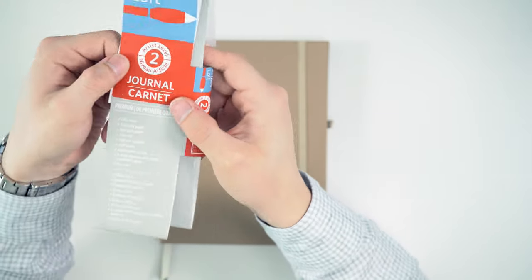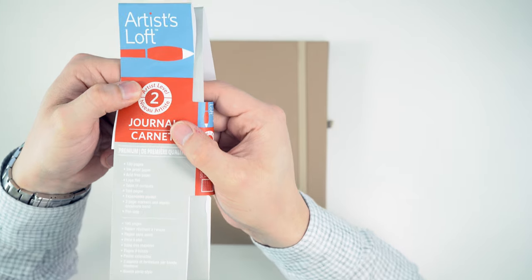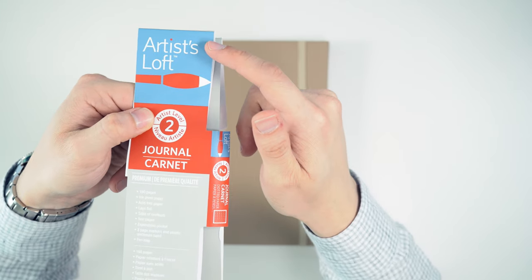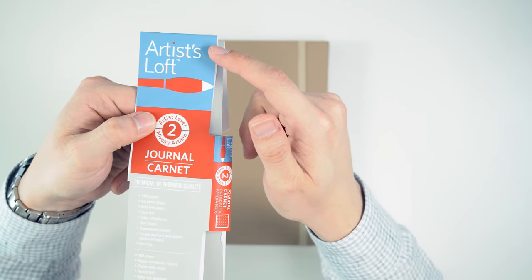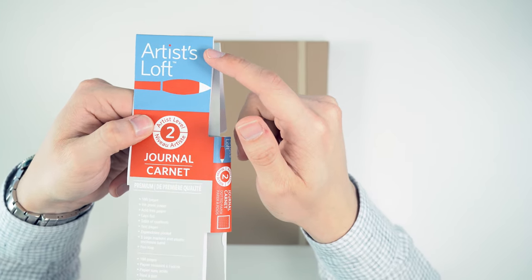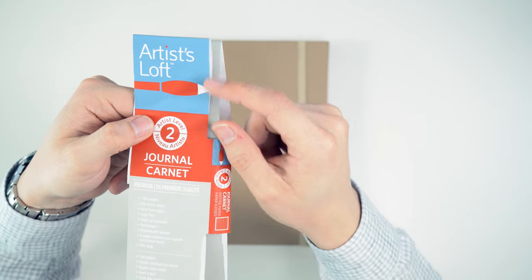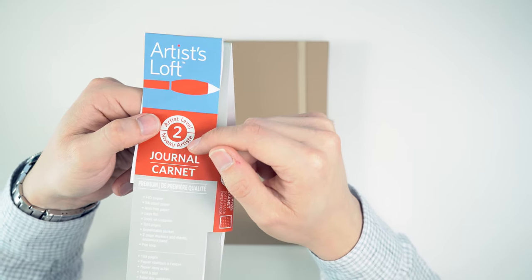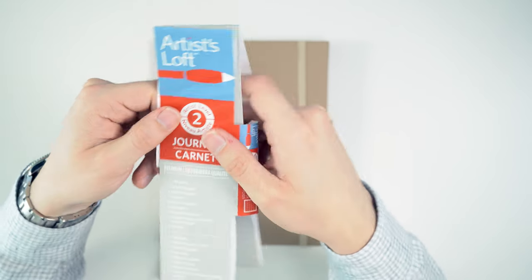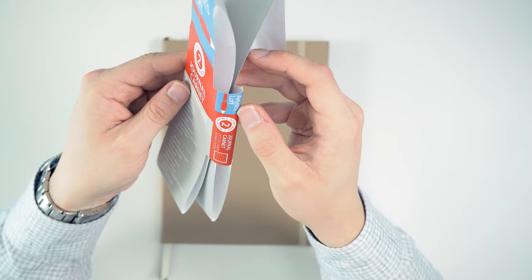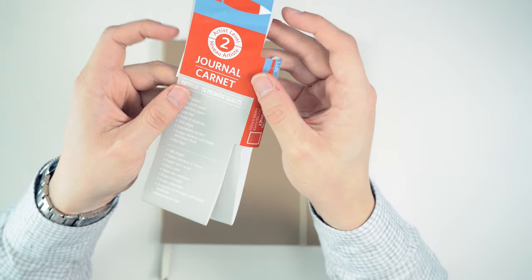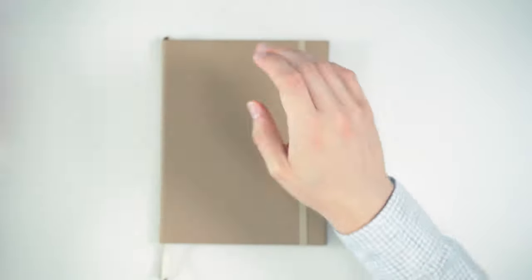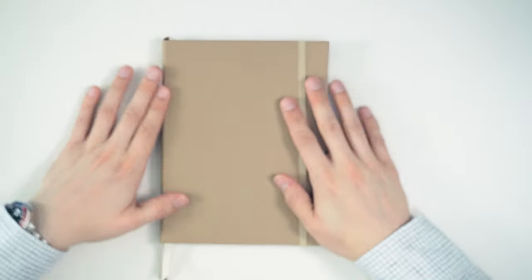This is considered an Artist Level 2. So Artist Loft is a brand for Michael's Art Supply Store, and I guess this is level two. I don't really know how high they go up, but it's not entry-level, I guess.